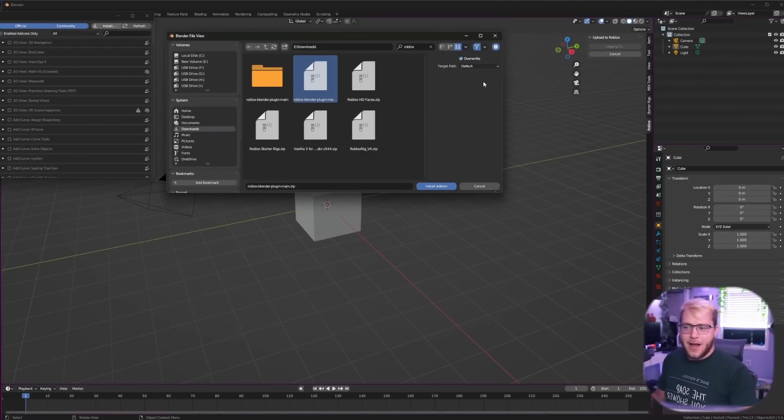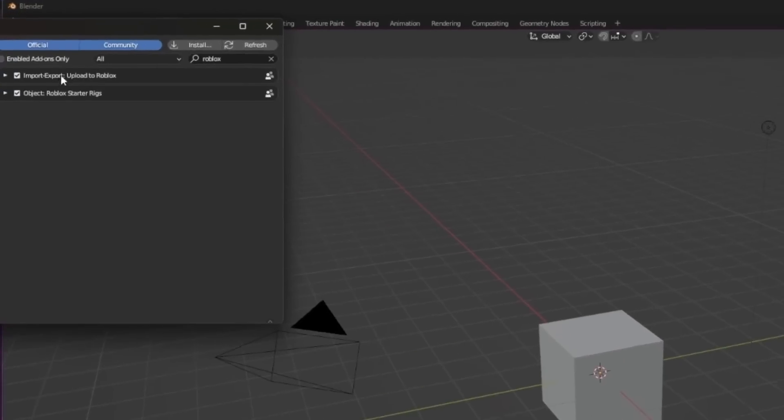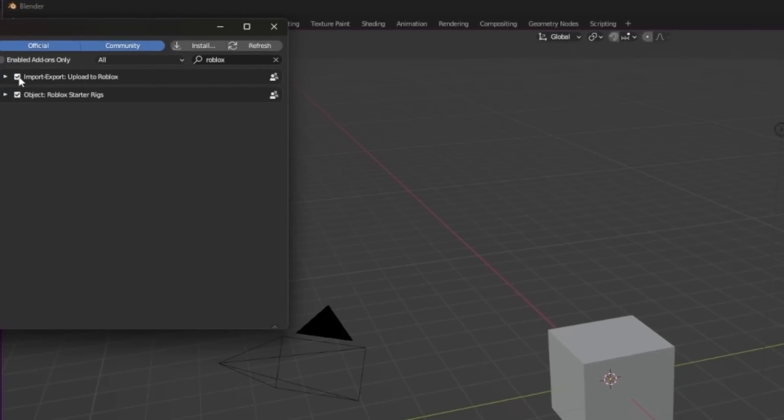So click the zip file and then click install add-on. I've already done that so I'm not going to click it again. Now you will see it pop up and you need to make sure that you check this little check mark box and then you'll have the plugin.